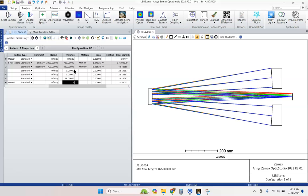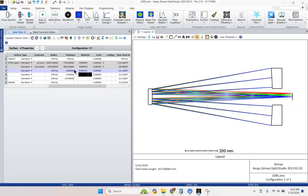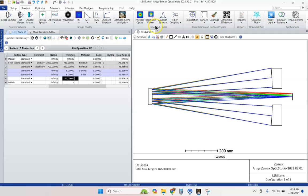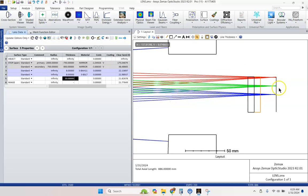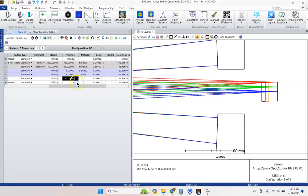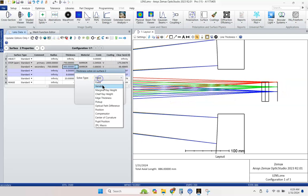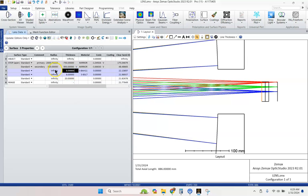And then our materials, I kind of pre-selected these, S-BAH11 and S-BSL7. We're going to give these thicknesses of 8 and 8. And let's go ahead and update this and see what we're looking at. And we're slightly out of focus. And that's okay. We're going to let it vary this thickness. And then we're going to let it vary these radii of curvature. Control Z. Control Shift O.